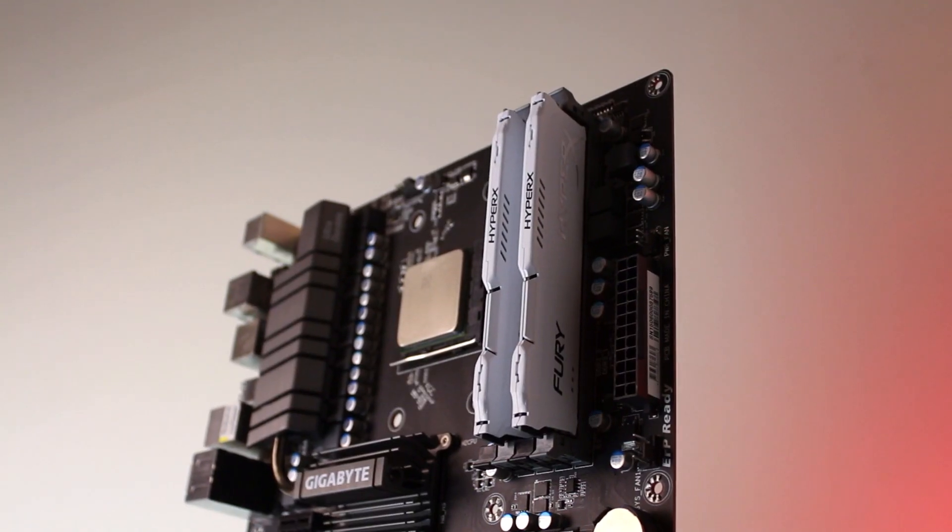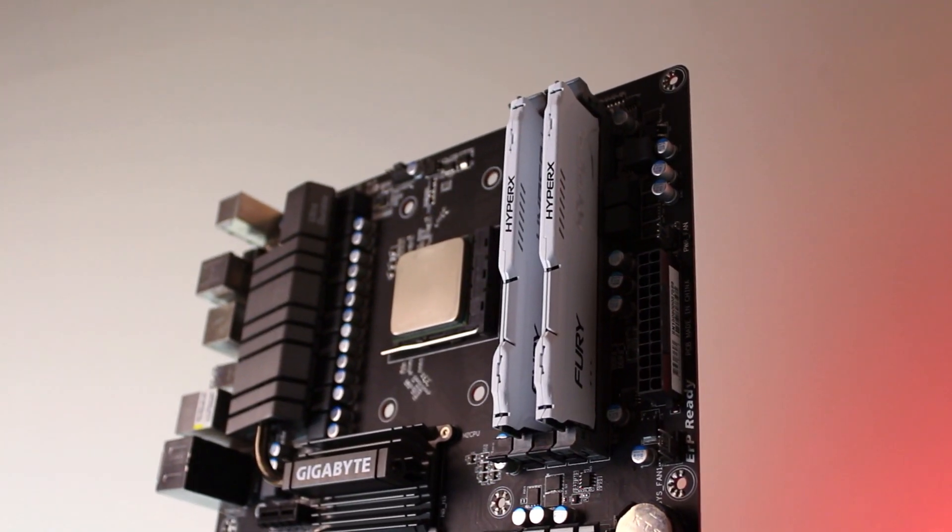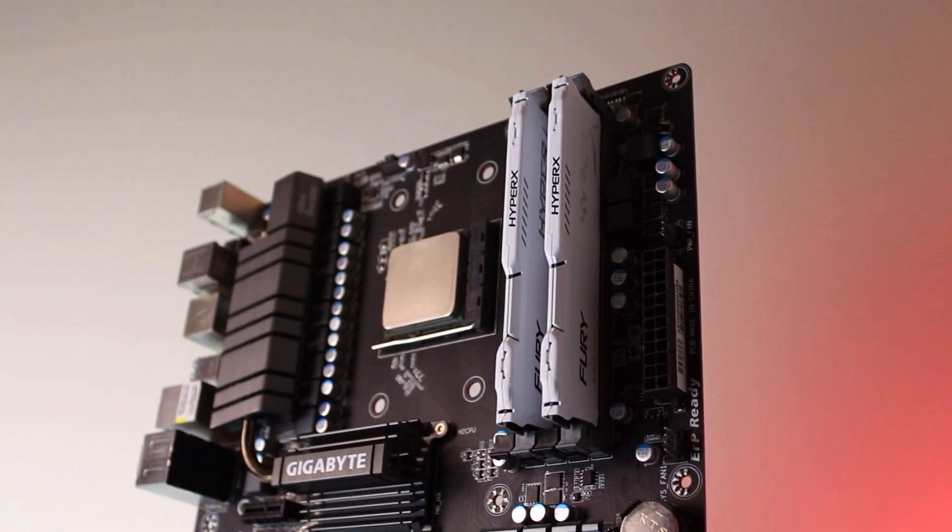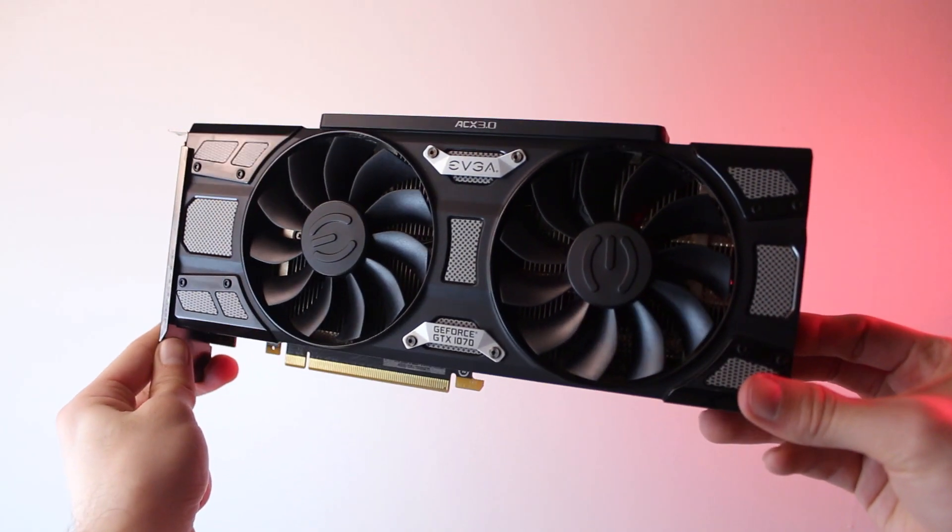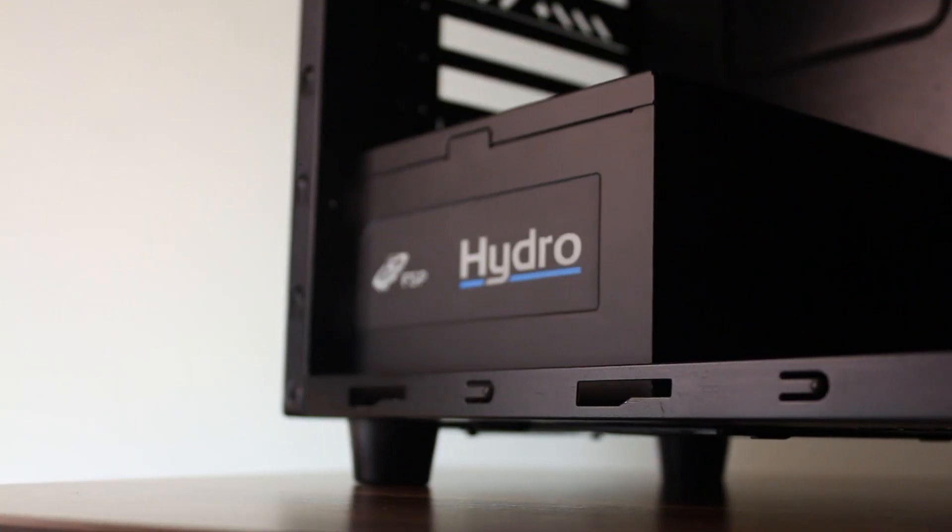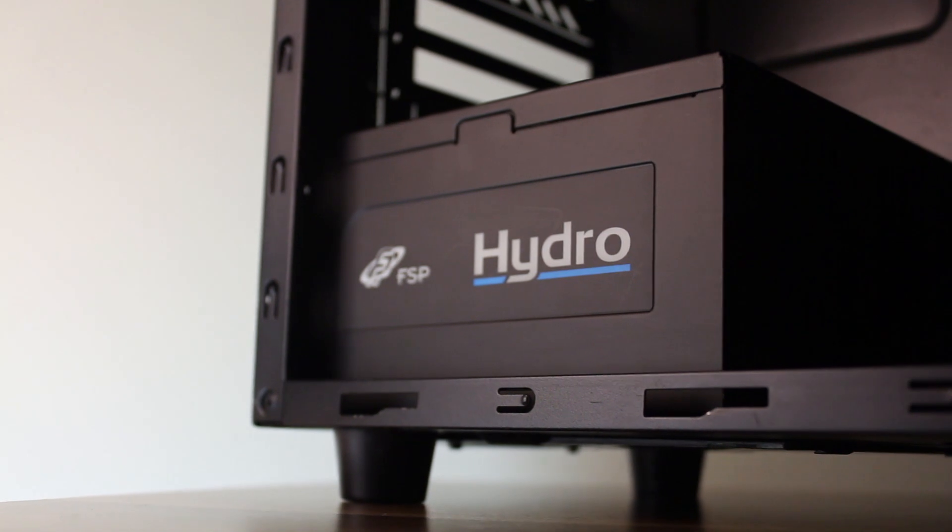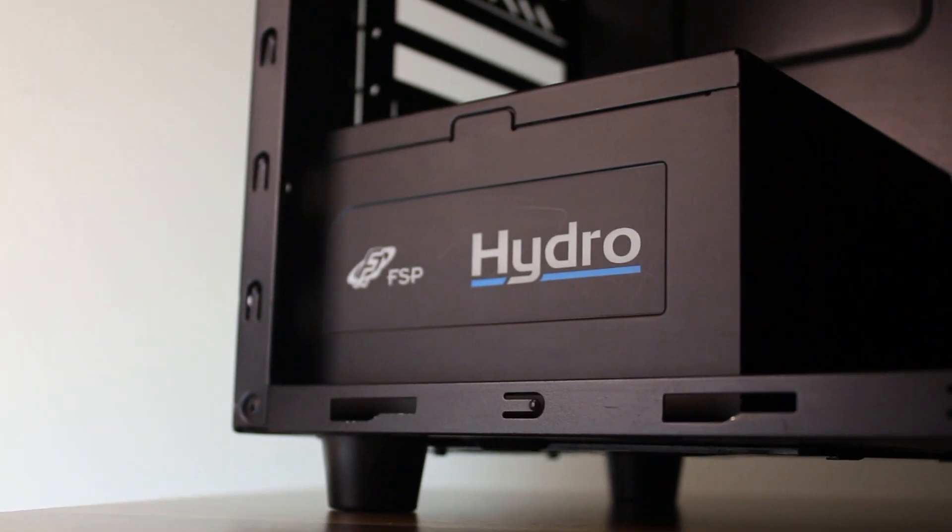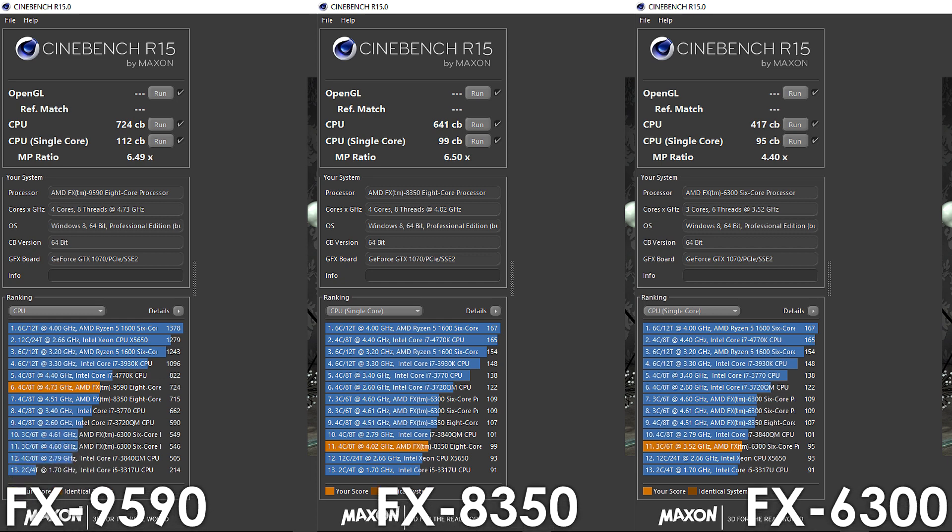16GB of DDR3 1866MHz memory, an EVGA GTX 1070 graphics card, and a 700W FSP Hydra power supply. Alright, first let's have a quick look at Cinebench R15,